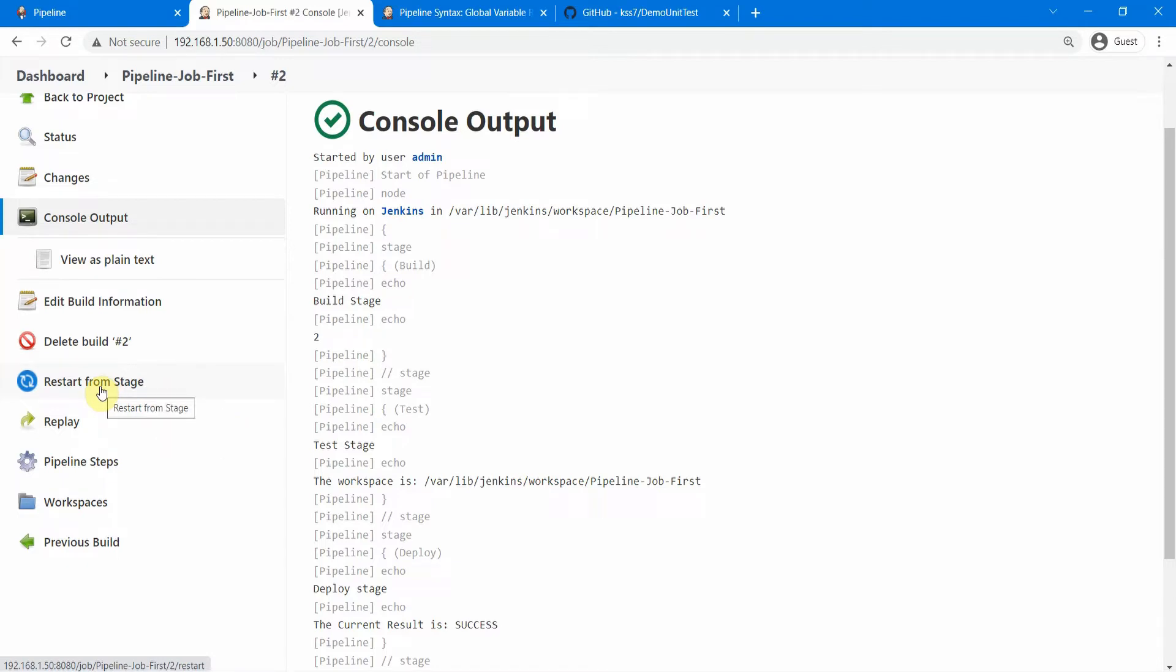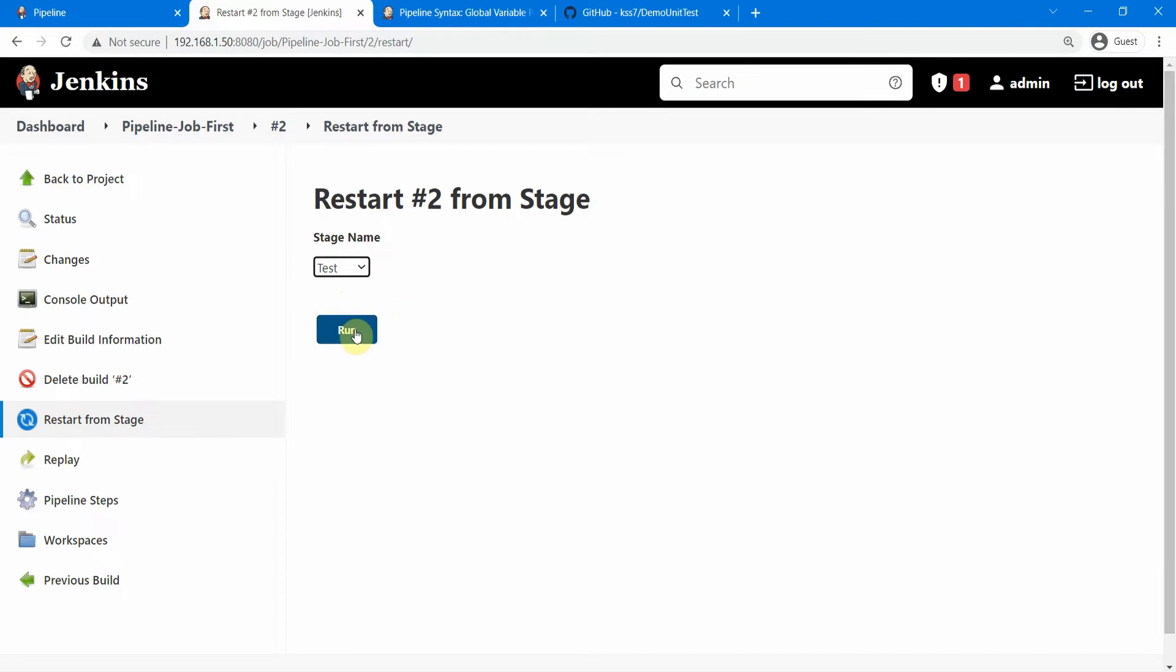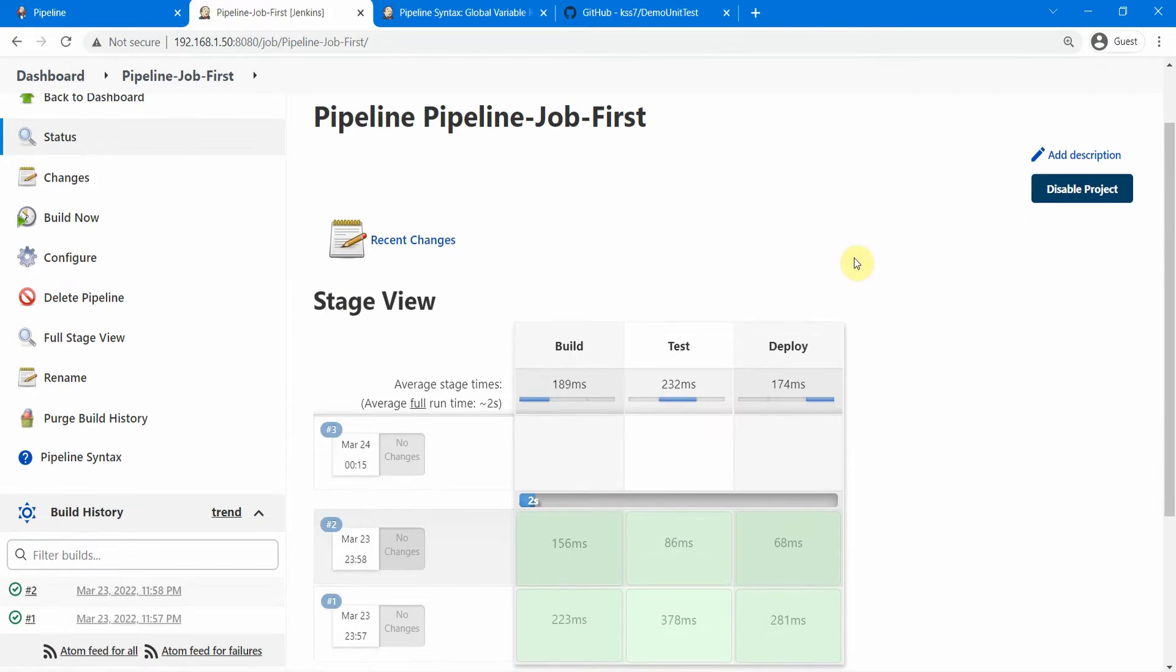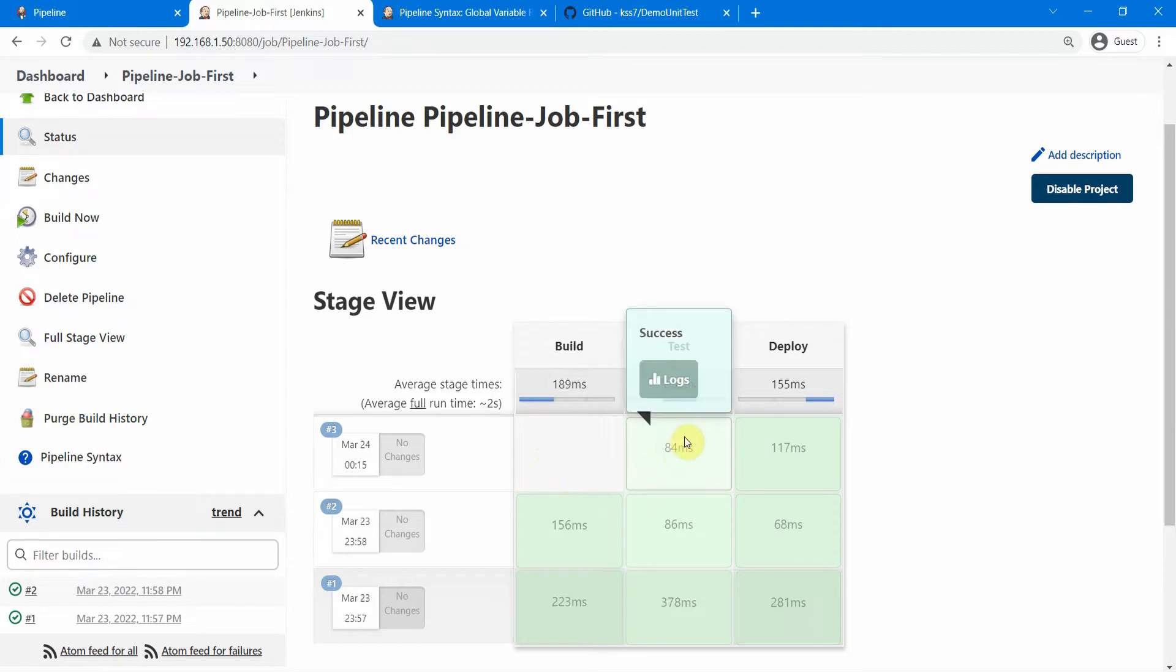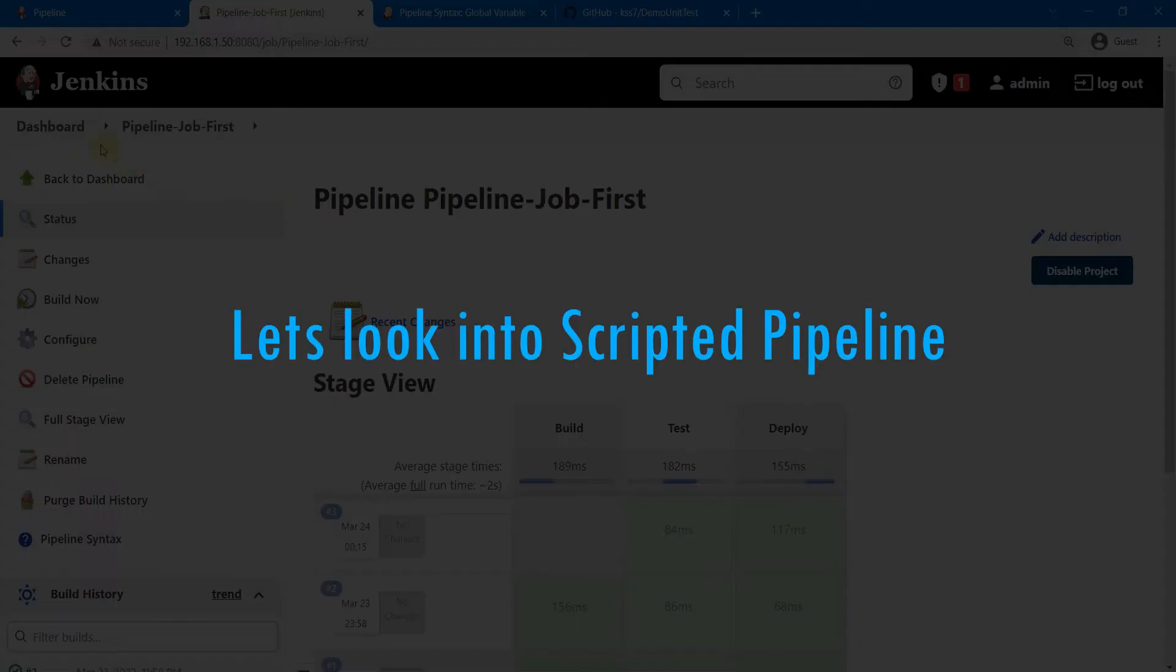This option is actually not available in a scripted pipeline. So click on here and actually you can execute any stage. If I want to start from the test stage and just do a run, it is going to start only the test stage and the deploy stage. You see the build one is not showing any time here. So you see only the test stage and the deploy stage are running.